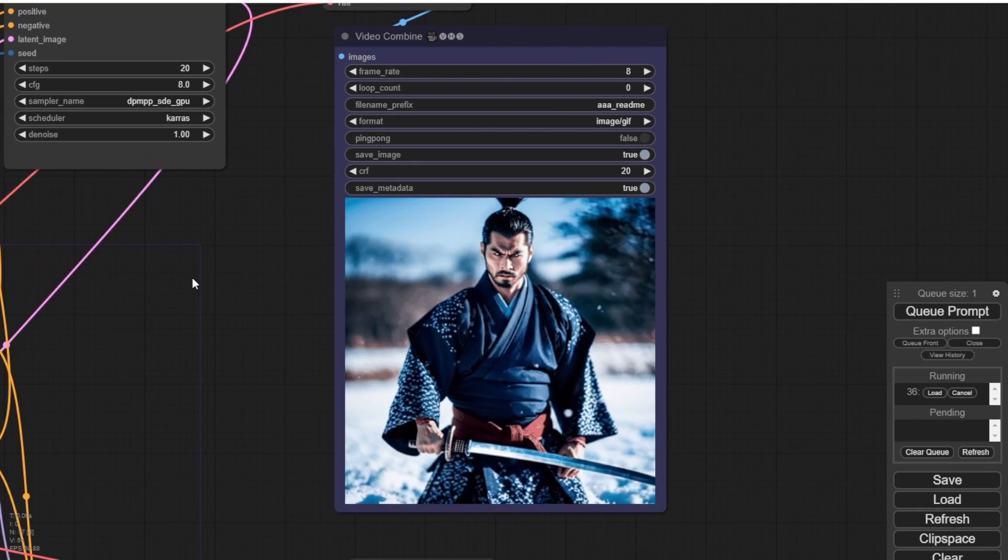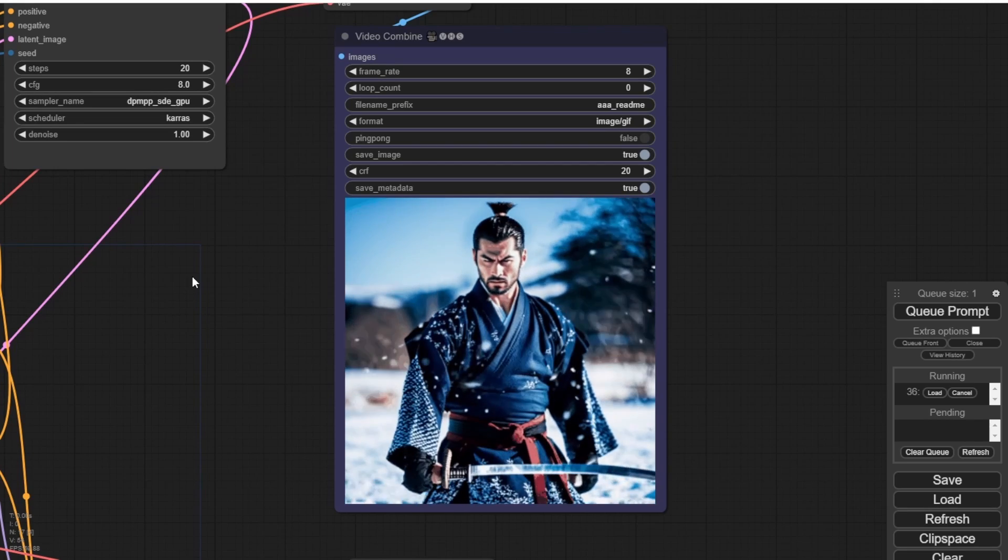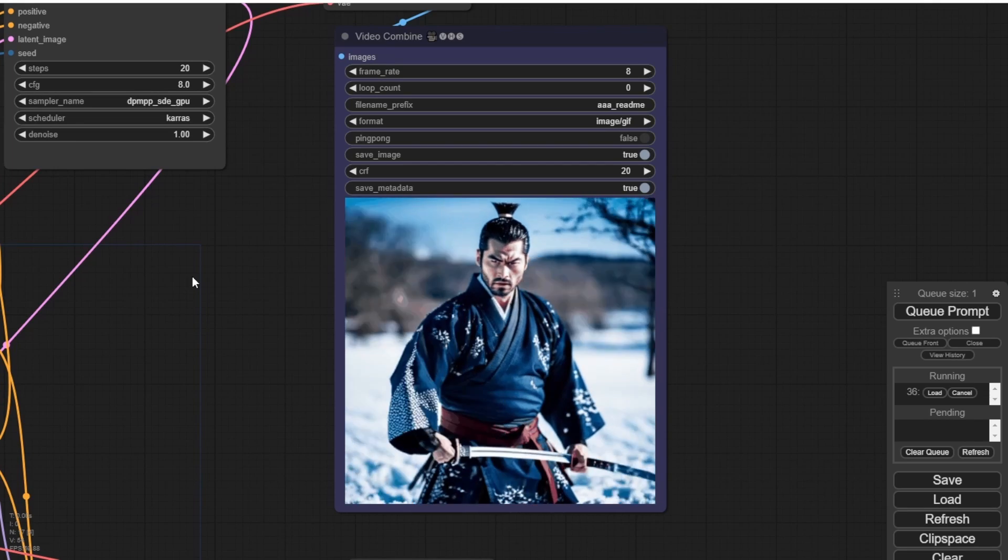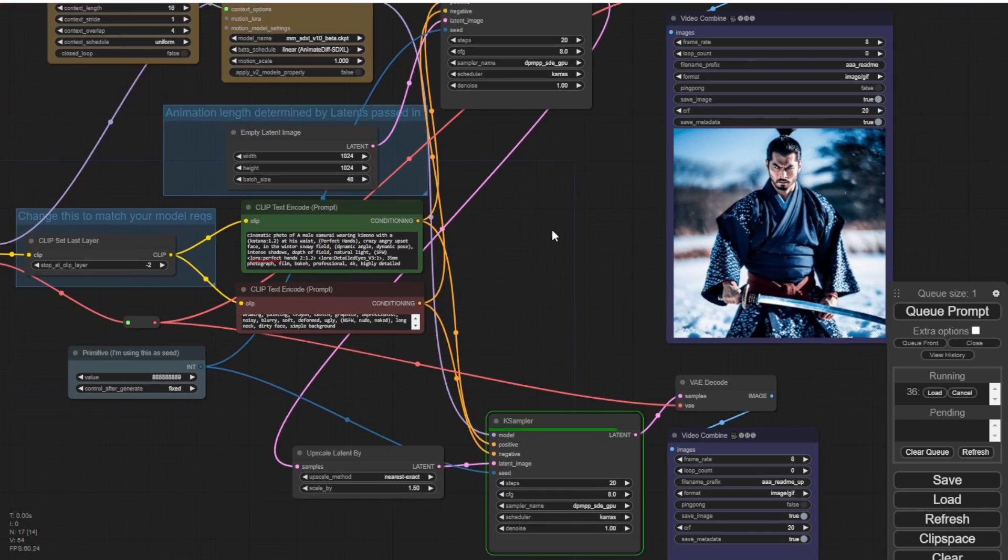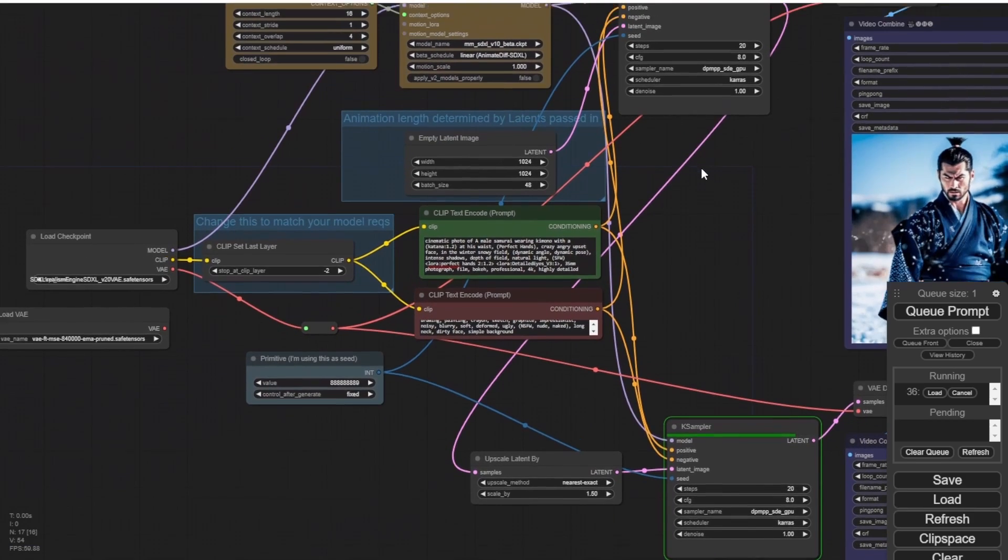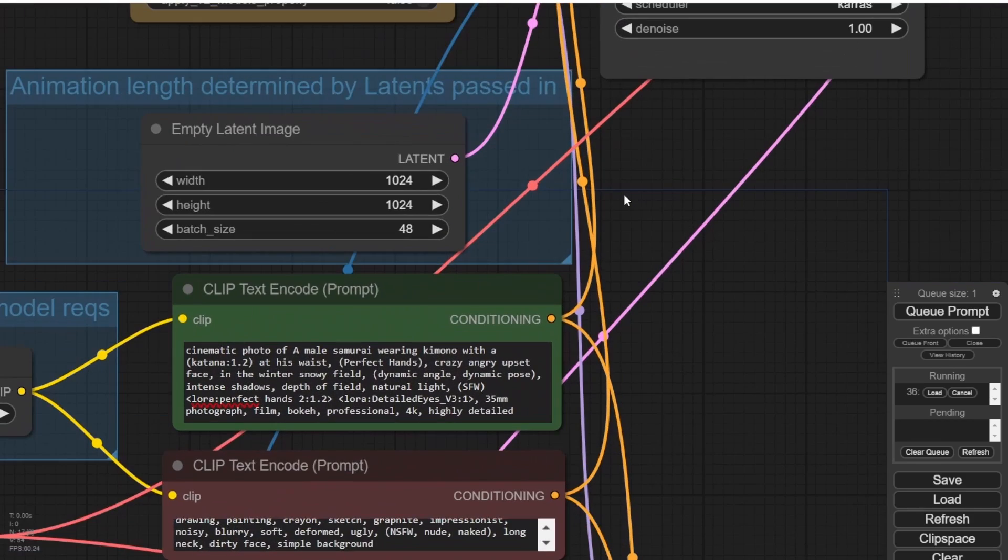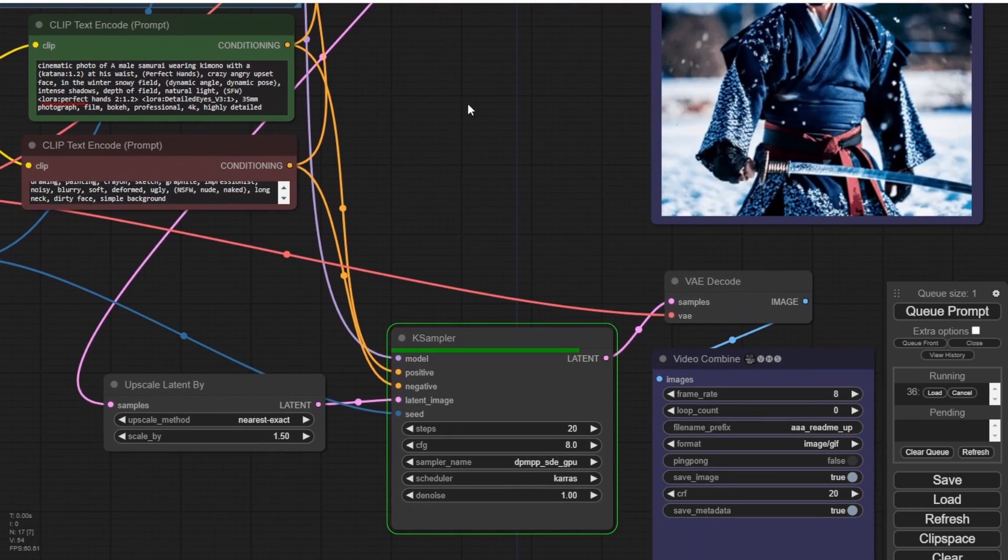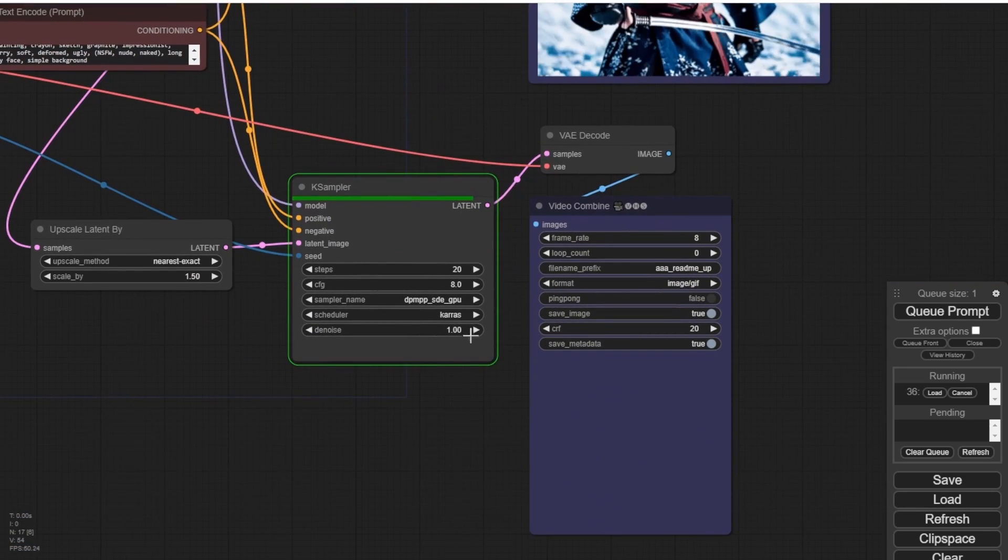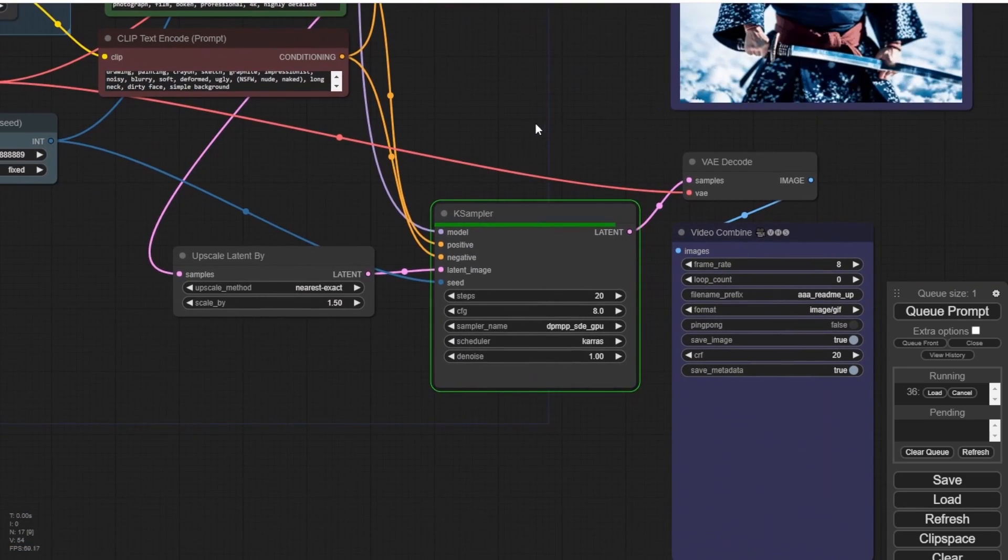And here we have the result. Wow, it looks pretty cool. The animation generated by the realism engine SDXL is quite impressive and visually appealing. The samurai clothing remained undistorted, which is a positive outcome. Let's now wait for the latent upscaler sampling to finish loading.